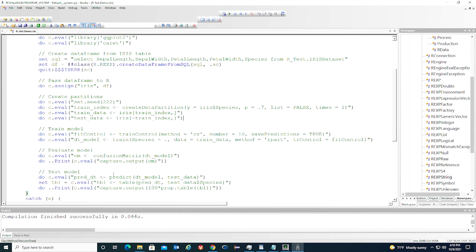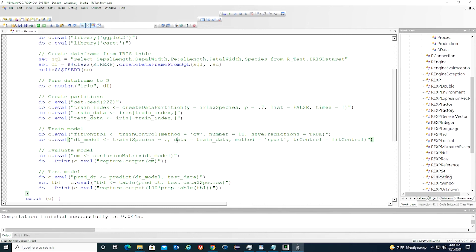Next, we're going to train the model. First, we set a fit control using 10-fold cross-validation method. Then we train the model using the training dataset. The algorithm we use is called rpart.